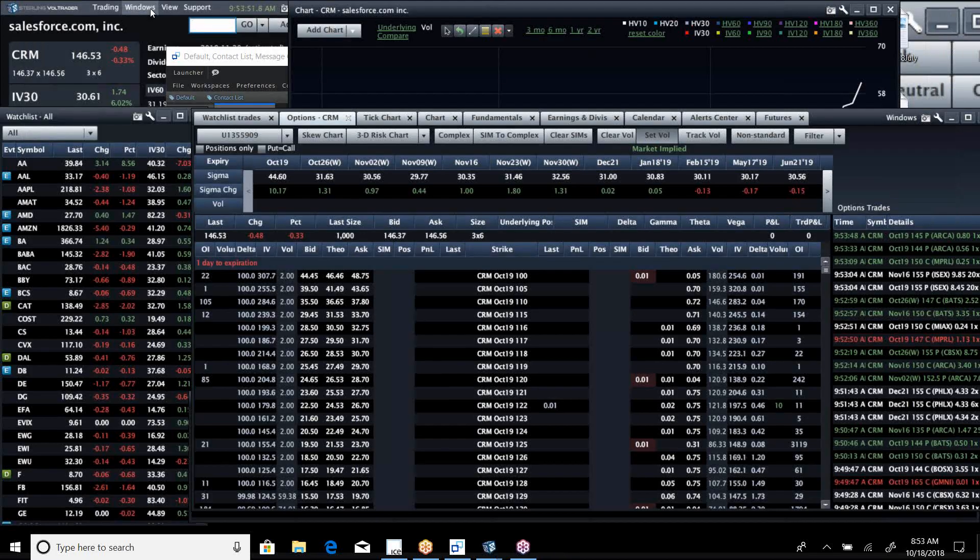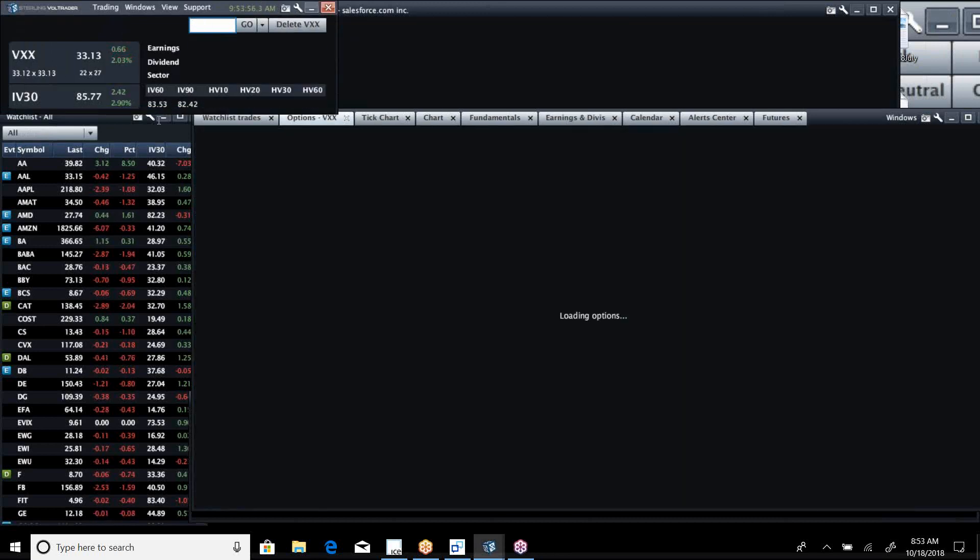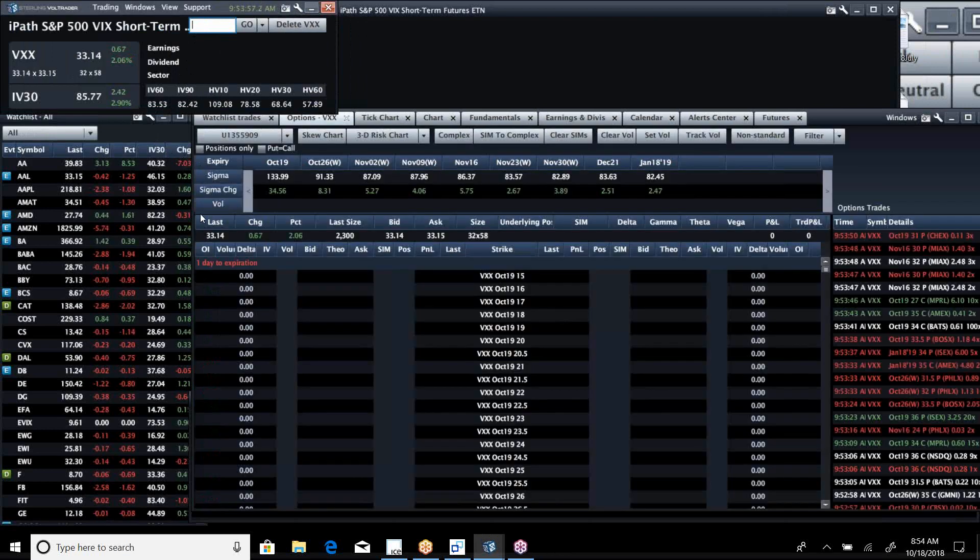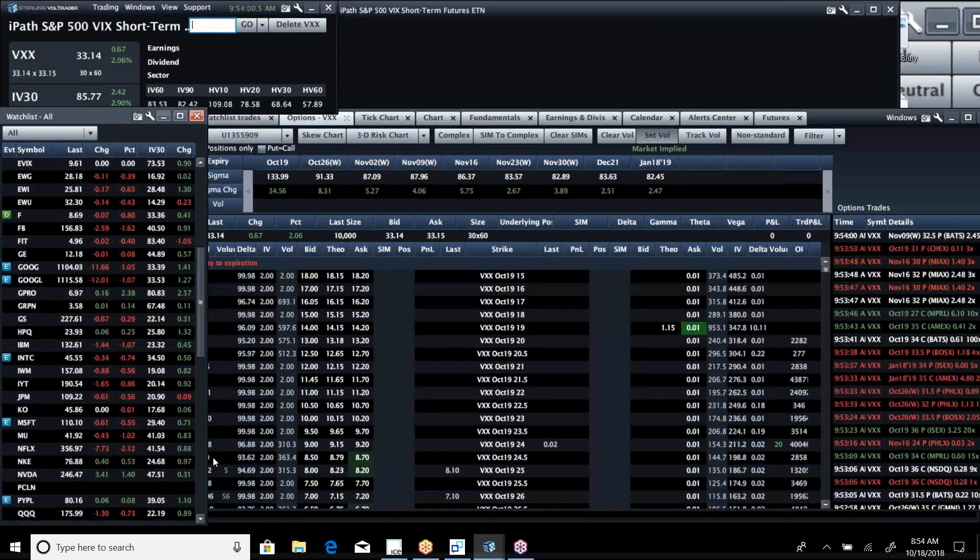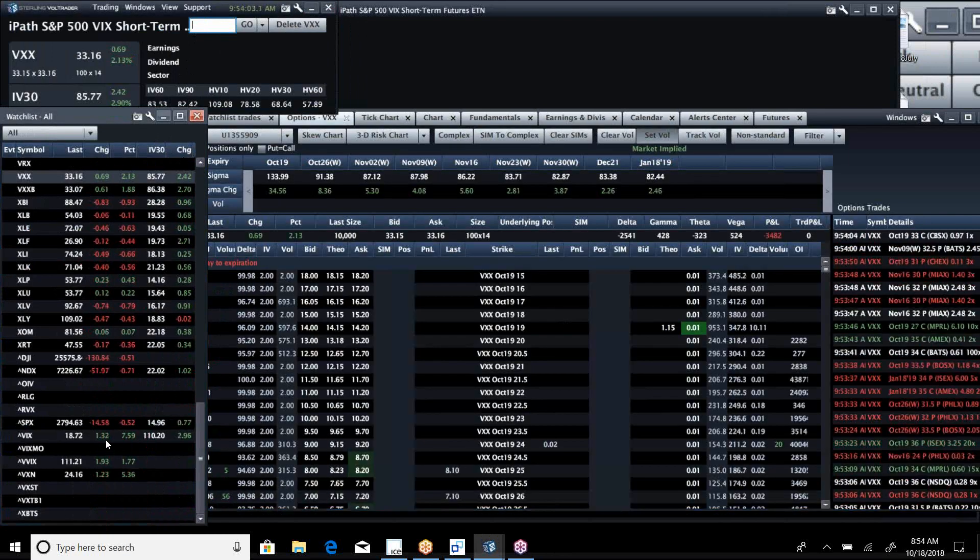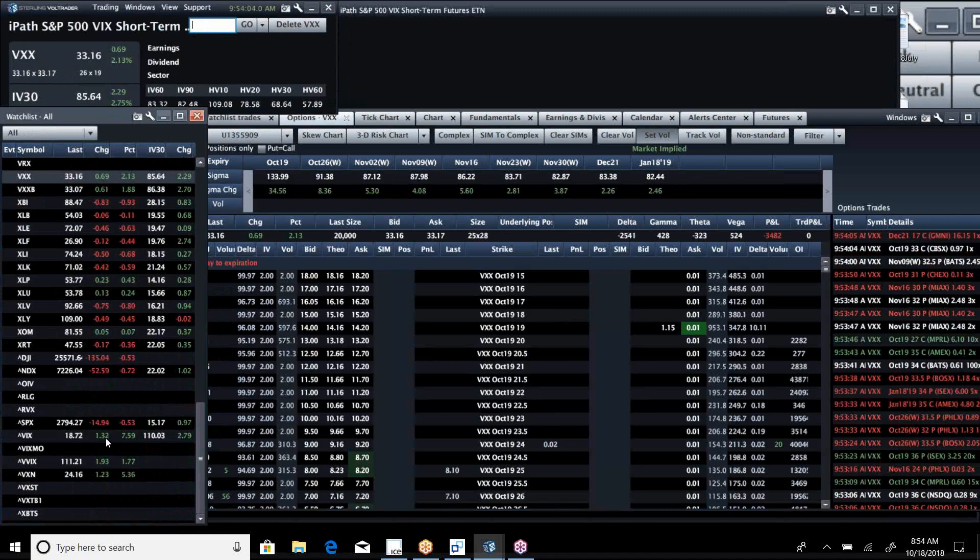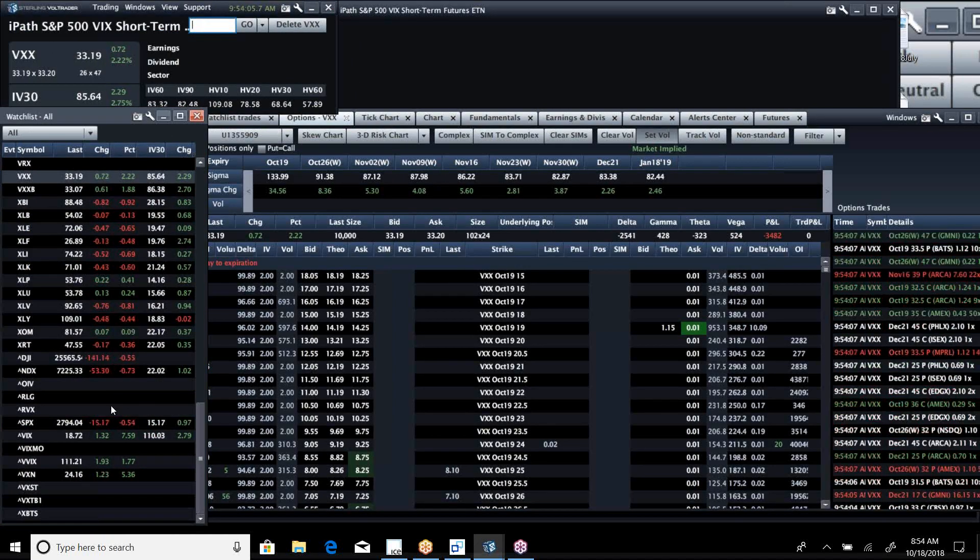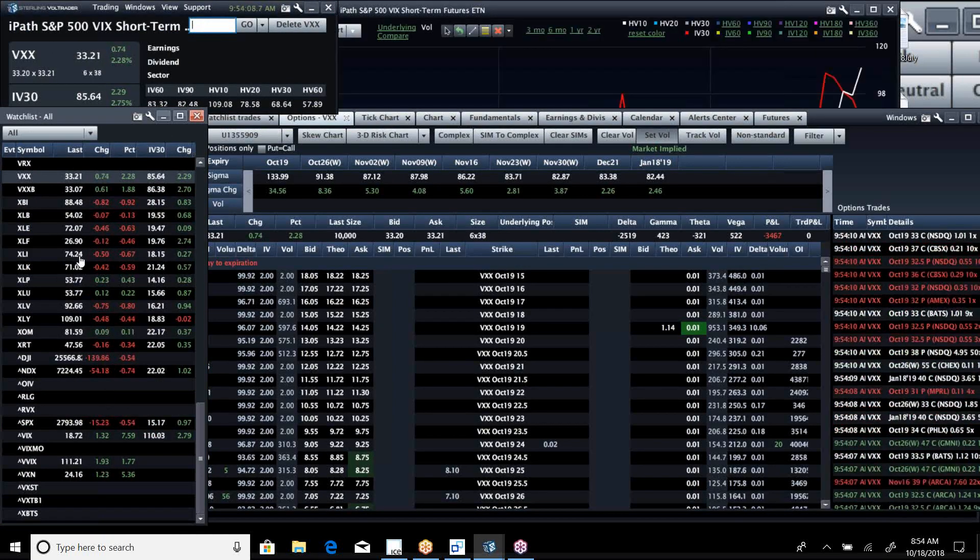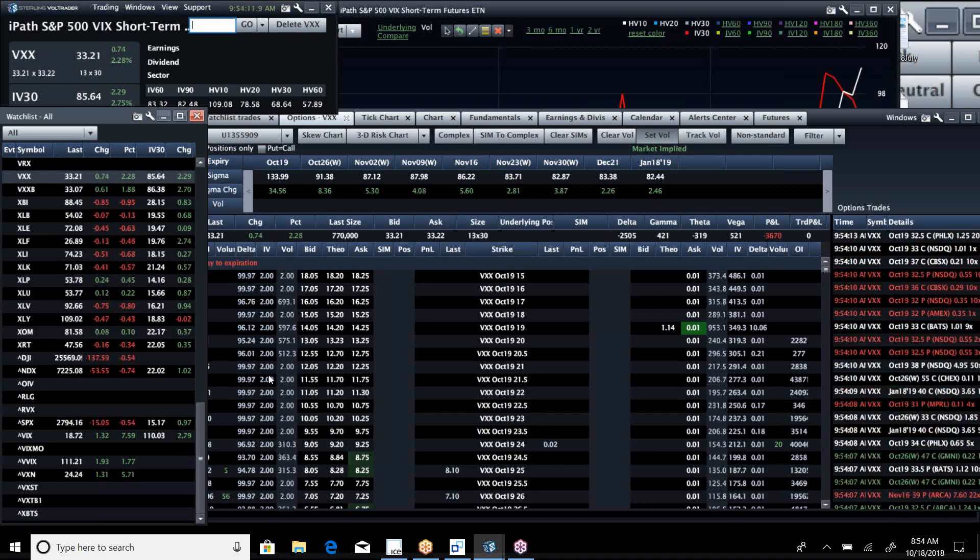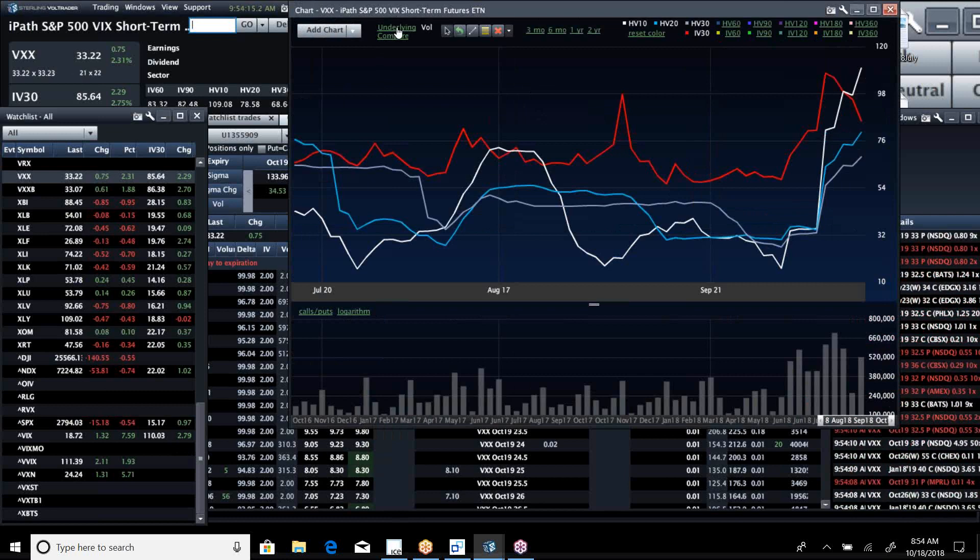Speaking of which, how about VXX today? It is up after being pretty soft yesterday. We've got another day where vol is up and markets are down.